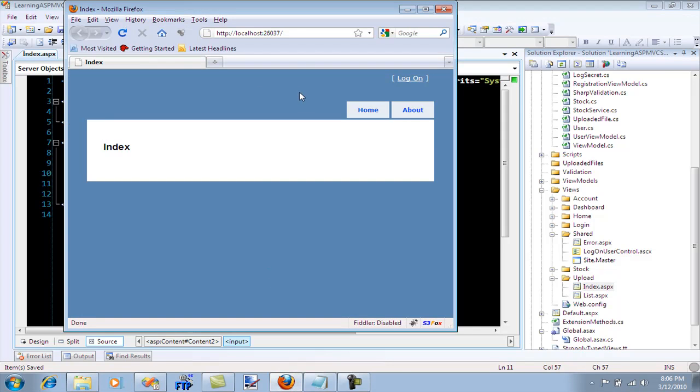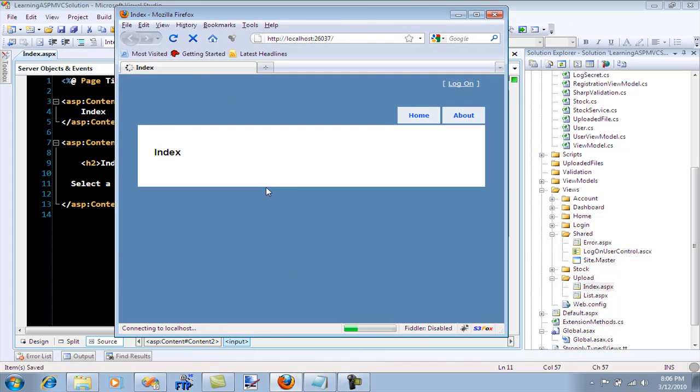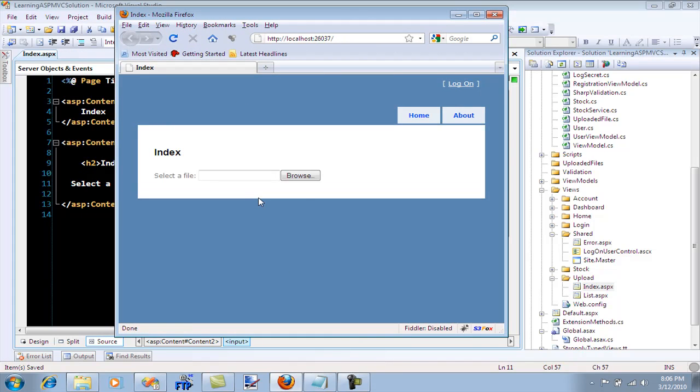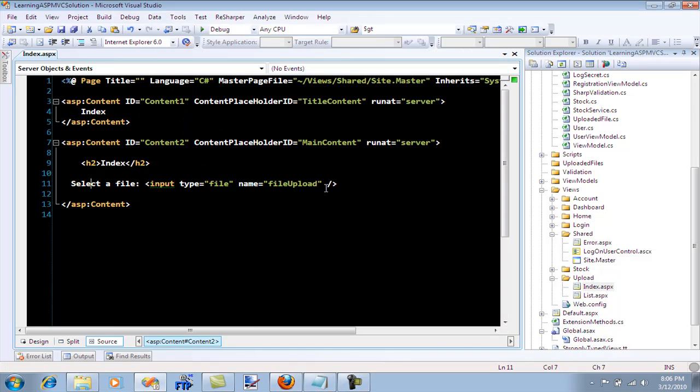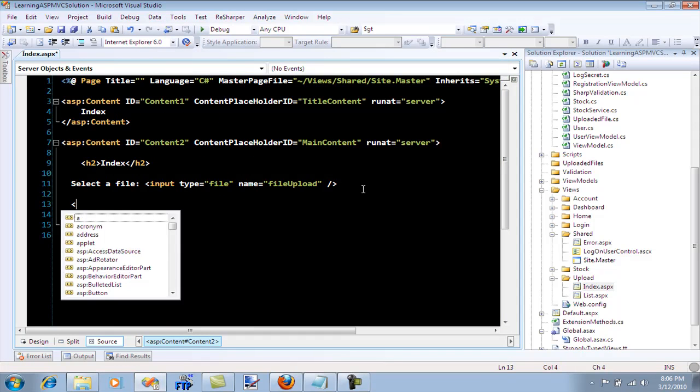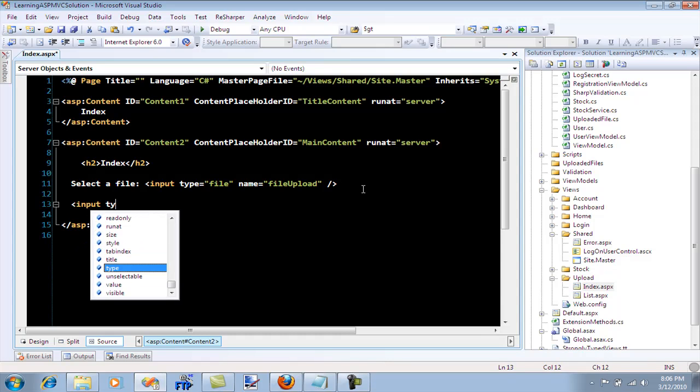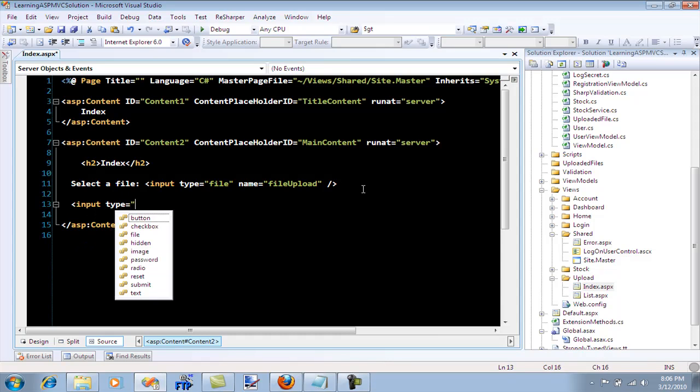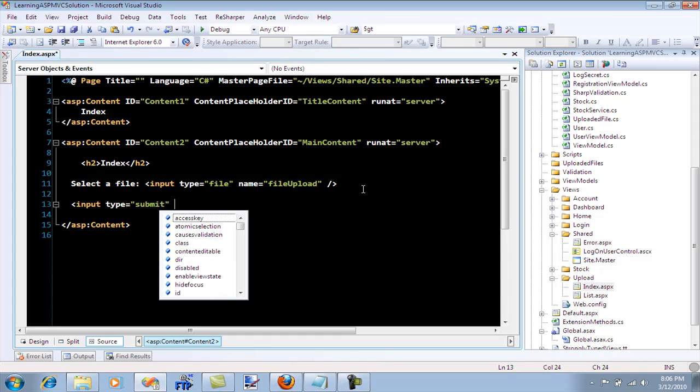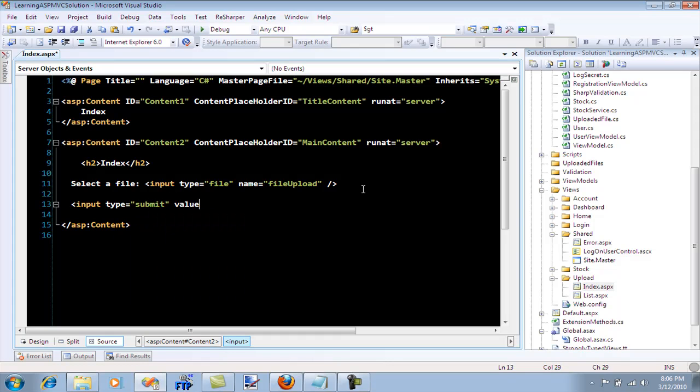Let's go ahead and refresh it and now we have a file selecting area. Let's go ahead and create a button. I'm going to create a submit button and the value will be upload.